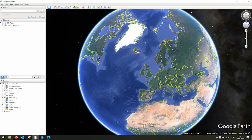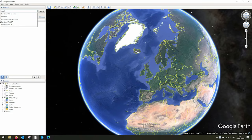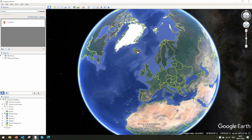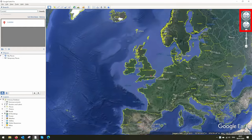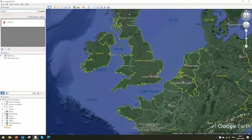Once you've downloaded the program and set it up, you'll open it up to see something like this. Have a play around — scroll to zoom in and out and click and drag to maneuver. Also test the icons in the top right corner.